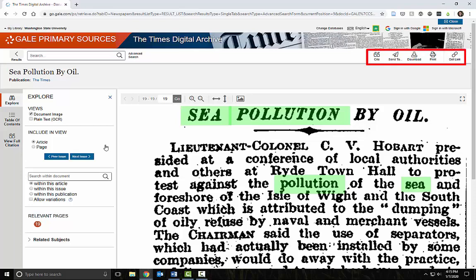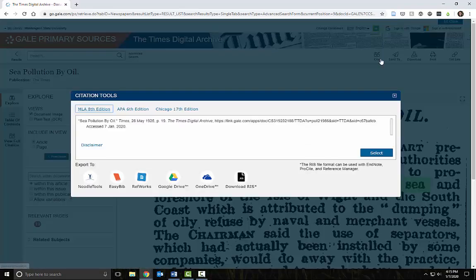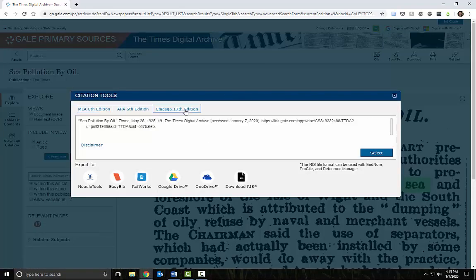I can print, download, email, or cite the article here. The automatic citation tool should give me all the information I need to cite this in my paper, but I'll need to double check the formatting before I use it.